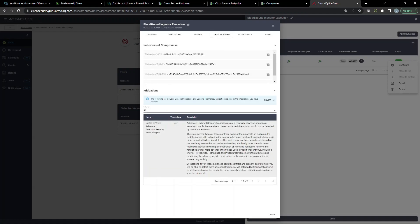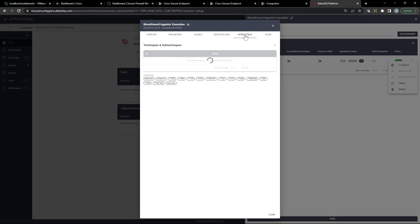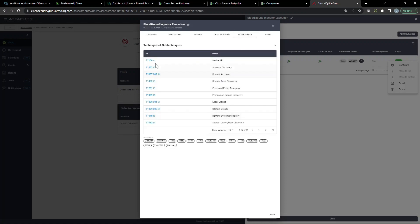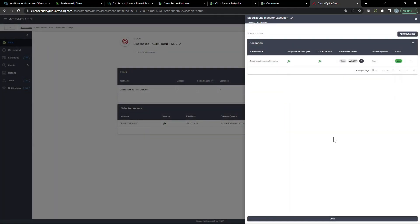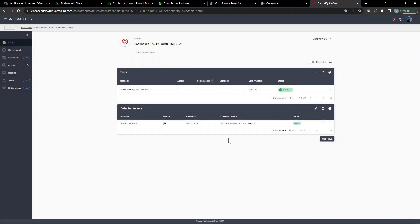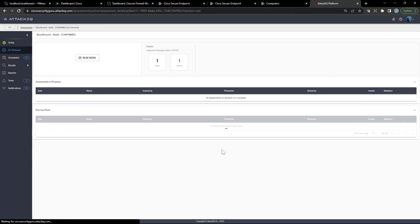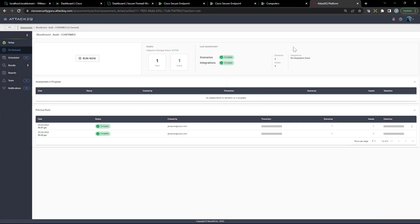There's models, and then we go over to detection information. You can see the SHAs. Again, it advises you that endpoint protection and detection response capabilities are certainly valuable. Here's MITRE ATT&CK framework and the techniques and sub-techniques that are going to be involved here. All right, let's go ahead and hit continue. You can see there's no direct integrations for this particular scenario. Let's go ahead and run it.